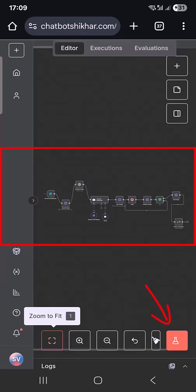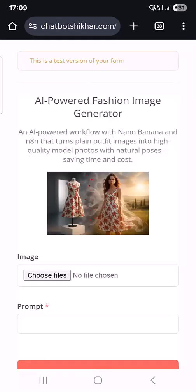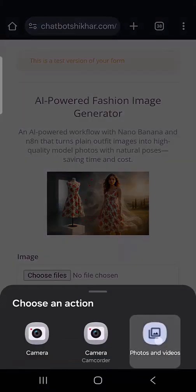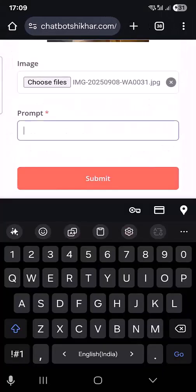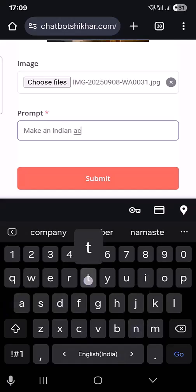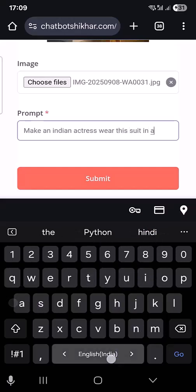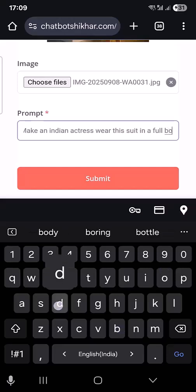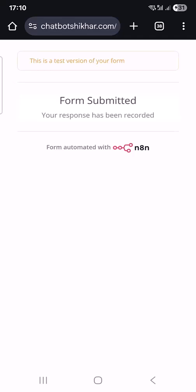So this is my N8N and here you can see I have already created my workflow. I am going to execute this one. This form has been opened. Here you have to provide the image. Let me take this one. So the prompt is to make an Indian actress wear this suit in a full body pose — a very simple prompt. After that, click on submit. This has been executed.